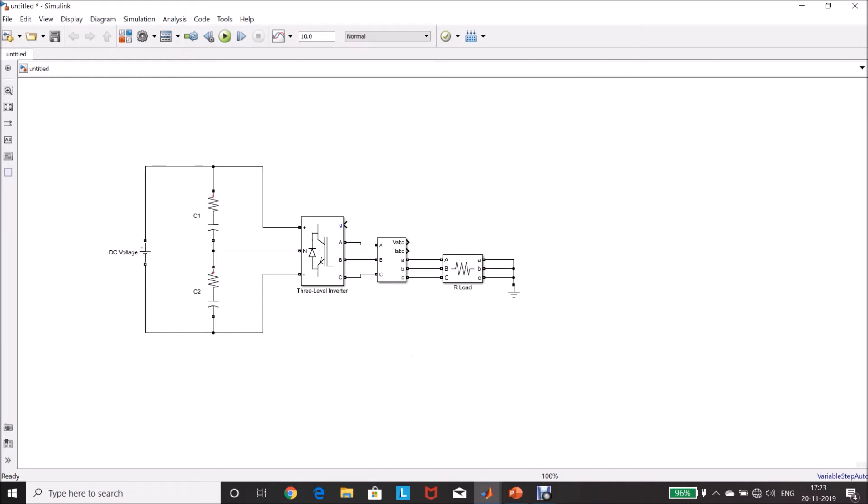Connect the neutral point at the other end of the load. Now, the system is ready. Now, we have to develop the controls for this system.